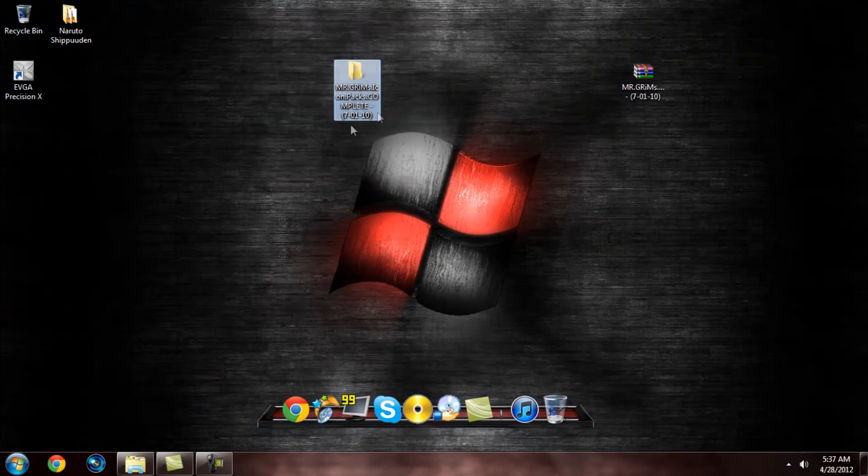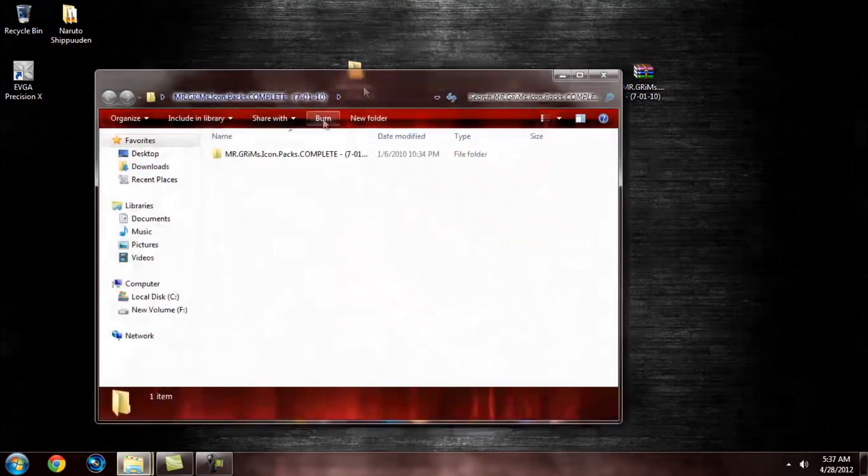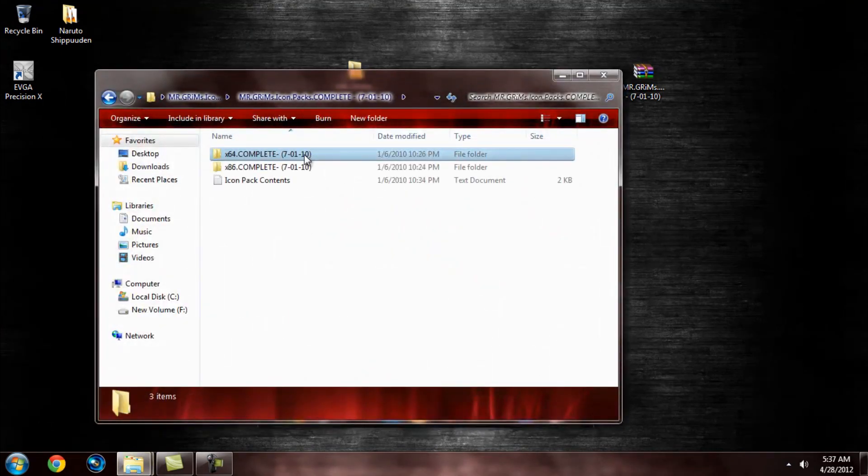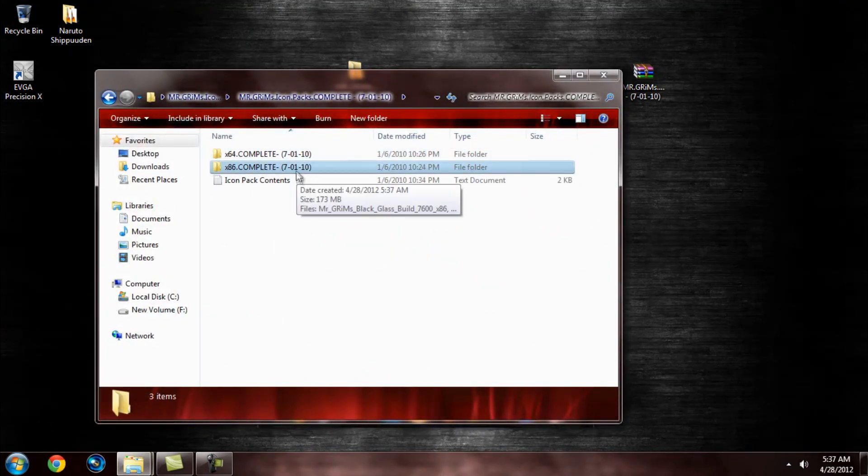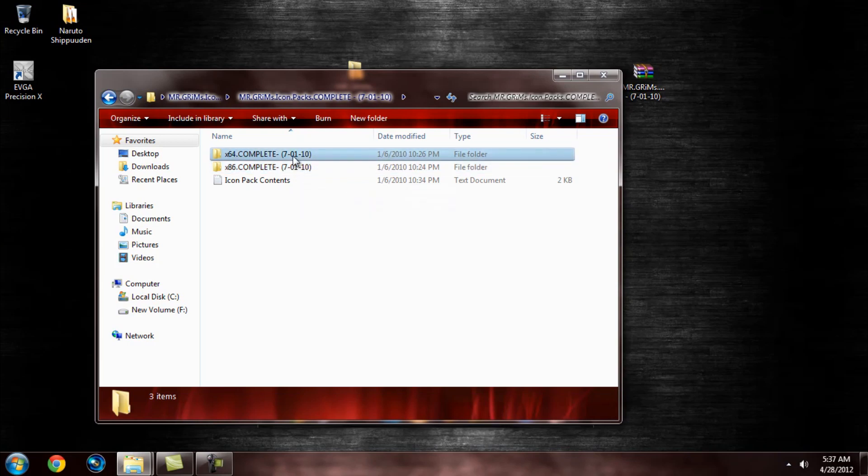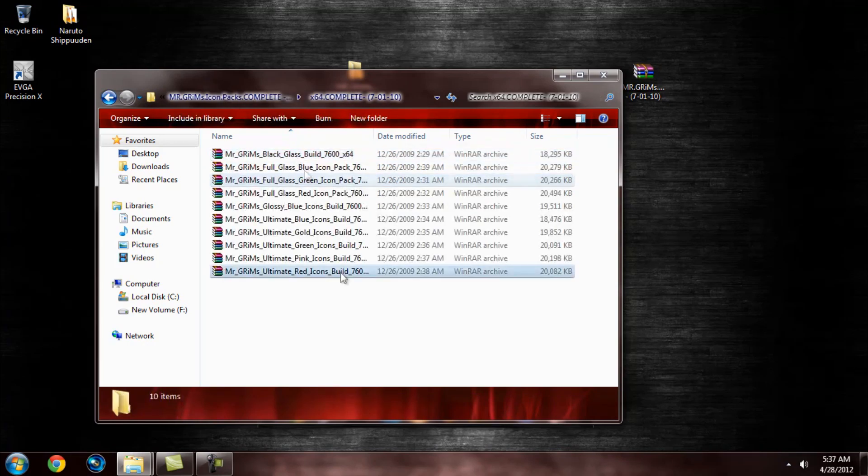Now it's done. You want to come in here, and like I said, you either have a 64-bit or a 32-bit. I already explained that. I have a 64-bit, so I'm going with this one.